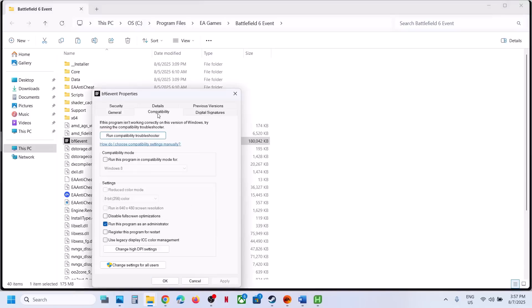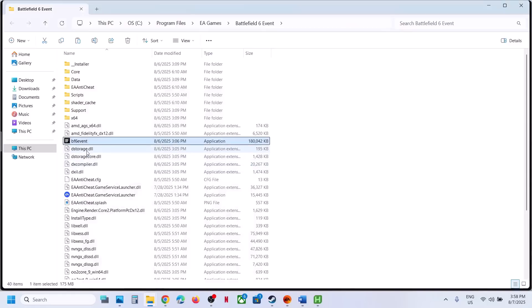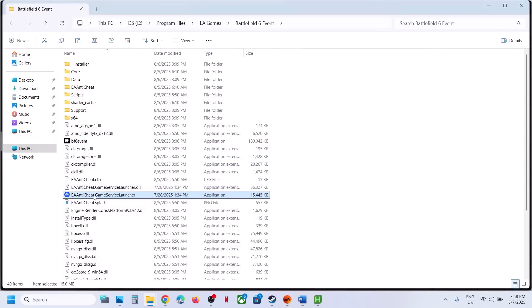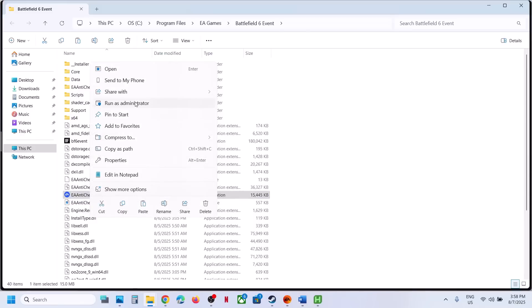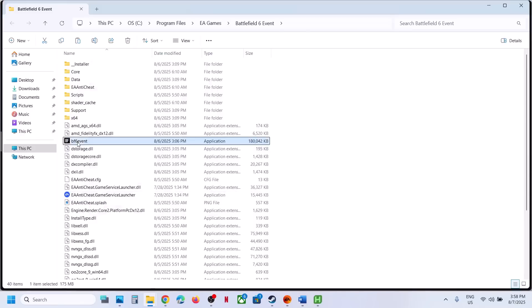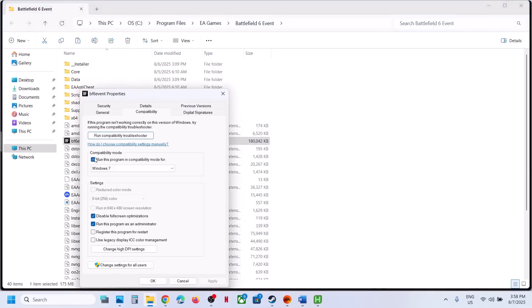If that does not work, go back to Properties and try enabling compatibility mode — select Windows 8, hit Apply, click OK, and launch the game. If still not working, try Windows 7. You can also try 'Disable fullscreen optimizations'. You can also try launching the game using the EA Anti-Cheat Game Service Launcher — right-click it, run as administrator, and check. When you've tried all these options and nothing works, uncheck all the boxes, hit Apply, and click OK.